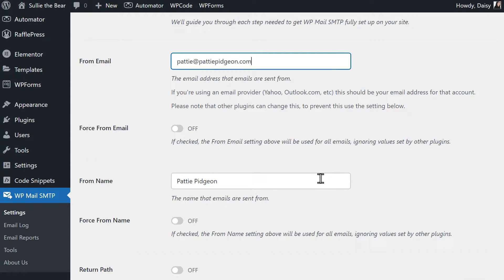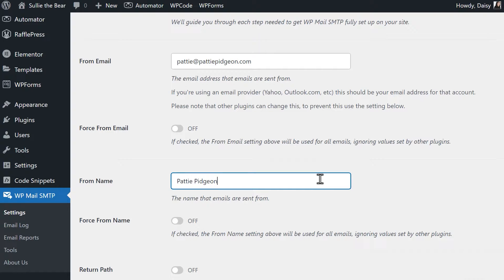In the from name field, you can change it to whatever name you'd like. Just keep in mind that this name will appear in the emails that your site sends out. If you check the force from name field, this name will be applied to all emails site-wide.